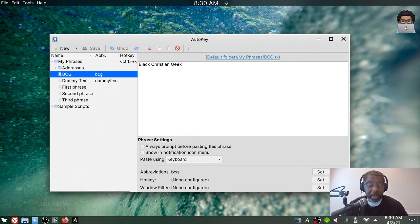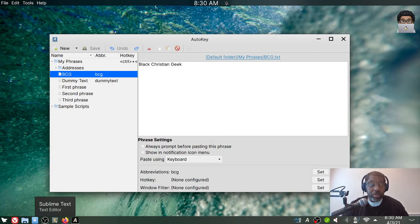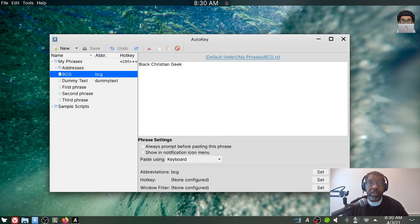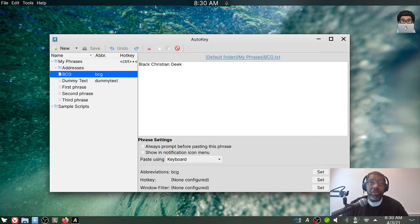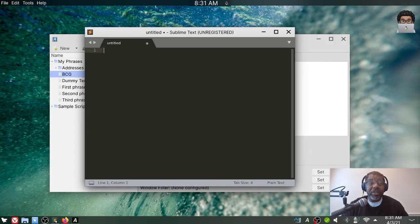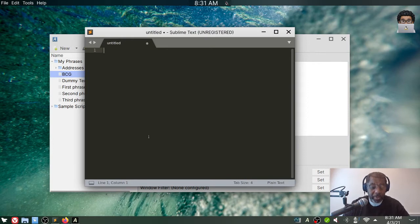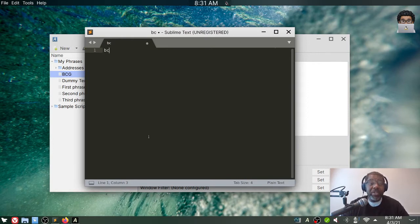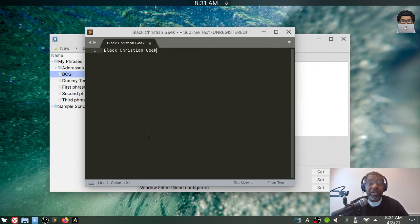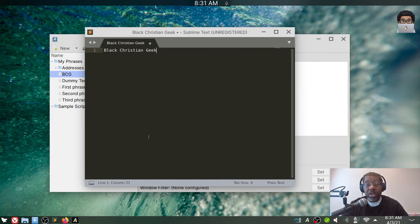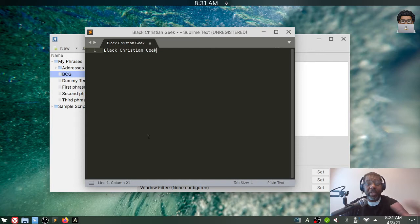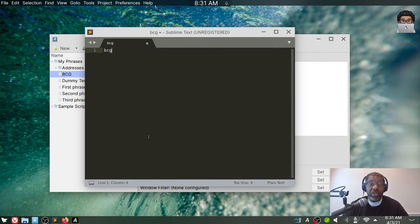Another app I like to use is Sublime Text. I know a lot of other text editors have migrated over to VS Code from Microsoft, but I still like Sublime Text for now. So when I type BC, as I hit G, because I set the trigger to automatically expand, it expands out to Black Christian Geek.